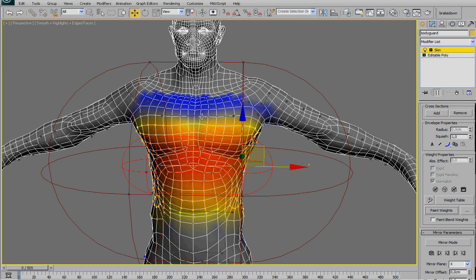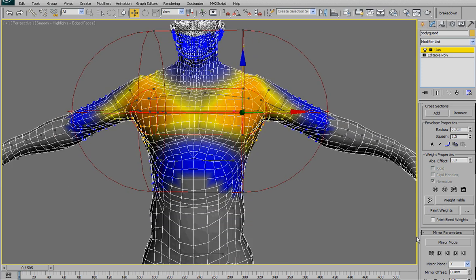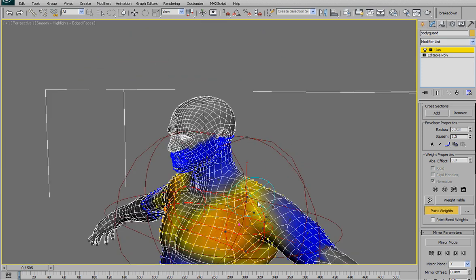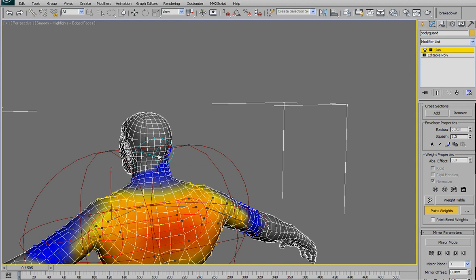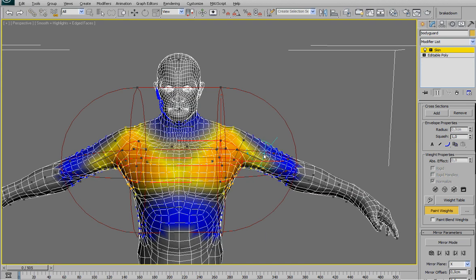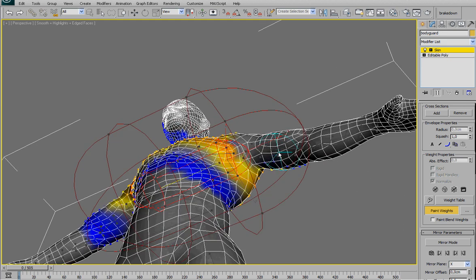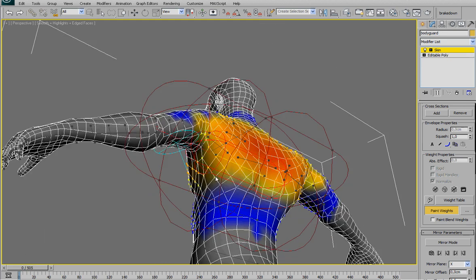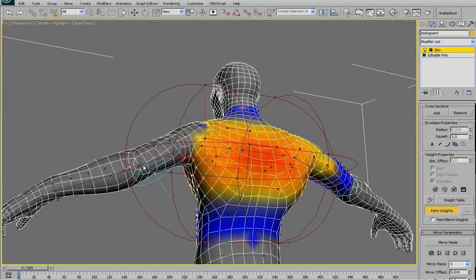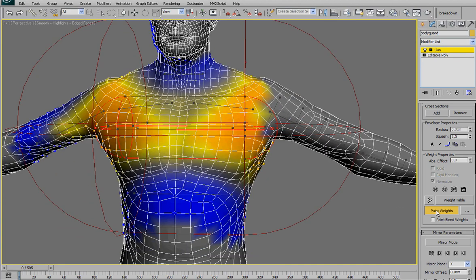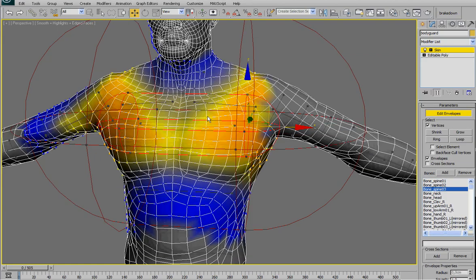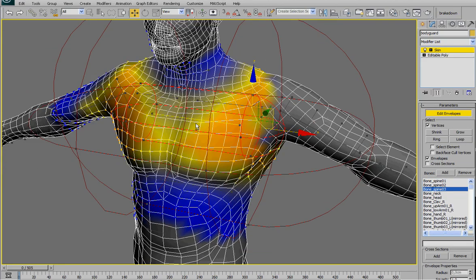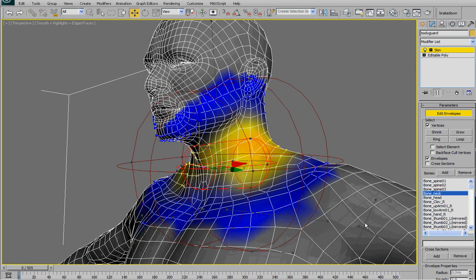Because usually one of the common mistakes is when the spine influences also the arms because the location is really close. So once again here. Yeah, all of this removed. And then once again here. As you can see now, the spine influences also the head and obviously we don't want that.